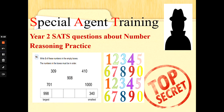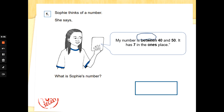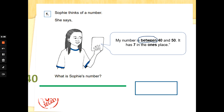Let's go! Number one: Sophie thinks of a number. She says my number is in between 40 and 50, and it has sevens in the ones place. What is Sophie's number? Let's take a minute and read the two different pieces of information we've been given. The number is between 40 and 50.